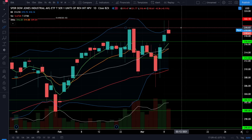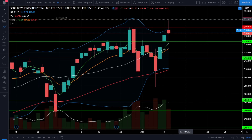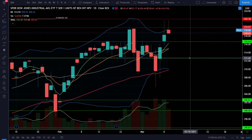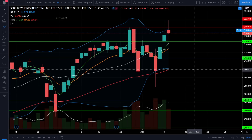On the Dow Jones we also have resistance at 320. Watch 320 and 322 as possible upside resistance, and to the downside we have support at 316, the 20 simple moving average at 315, and our previous all-time high at 313. The 50 EMA is also going to be support if we get there, which is at 310.